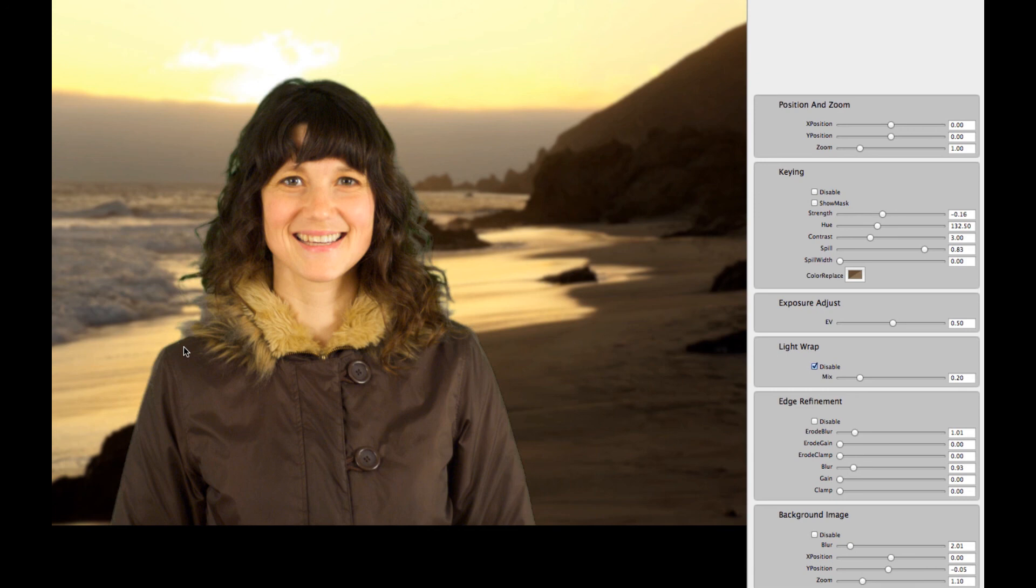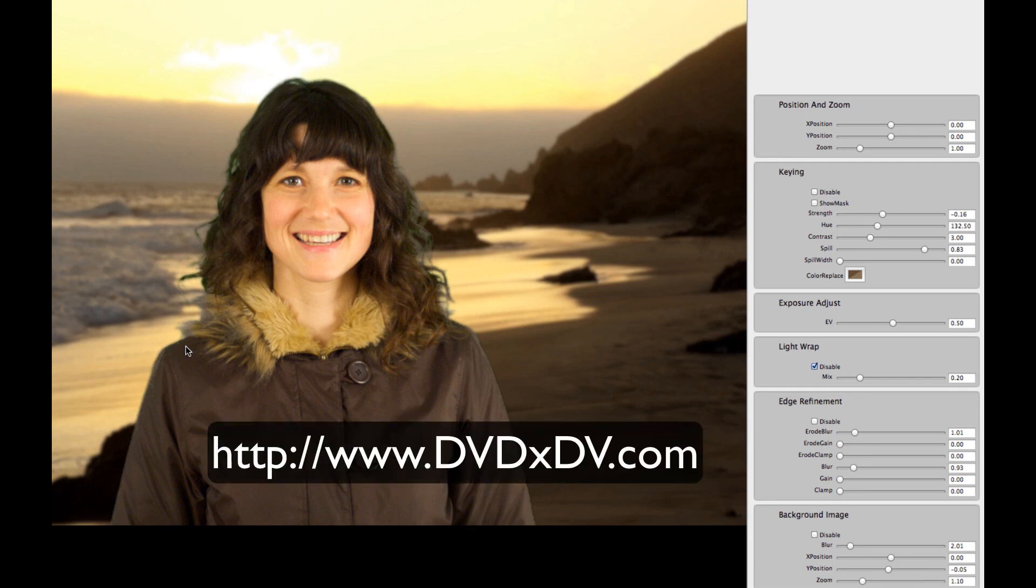And that's how you create this image with Vscope Photo Keyer. You can find out more information about Vscope Photo Keyer at www.dvdxdv.com.